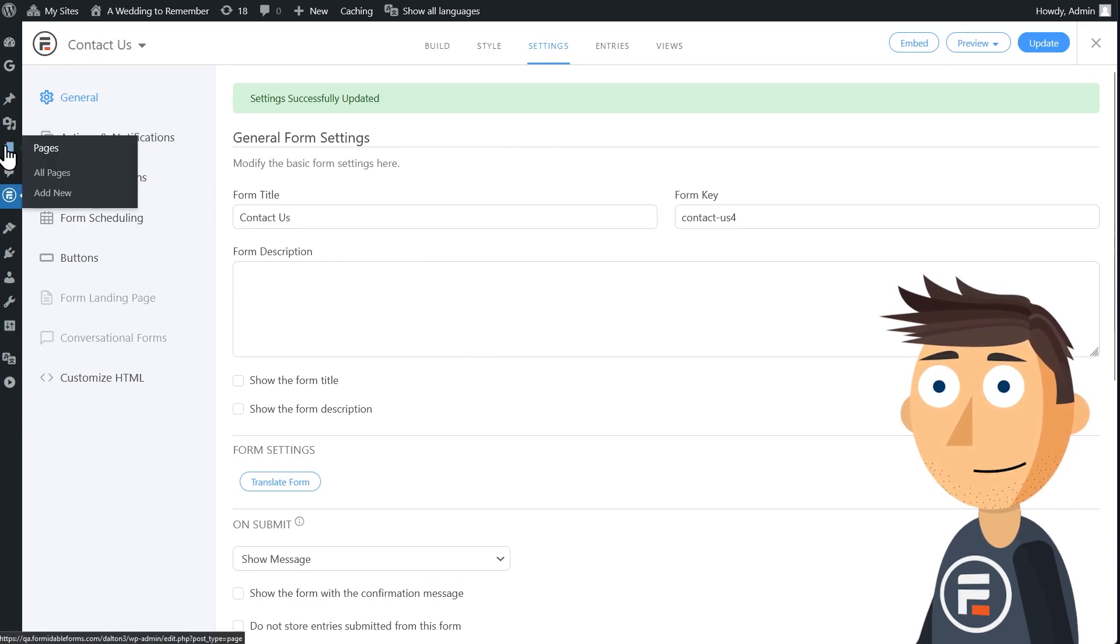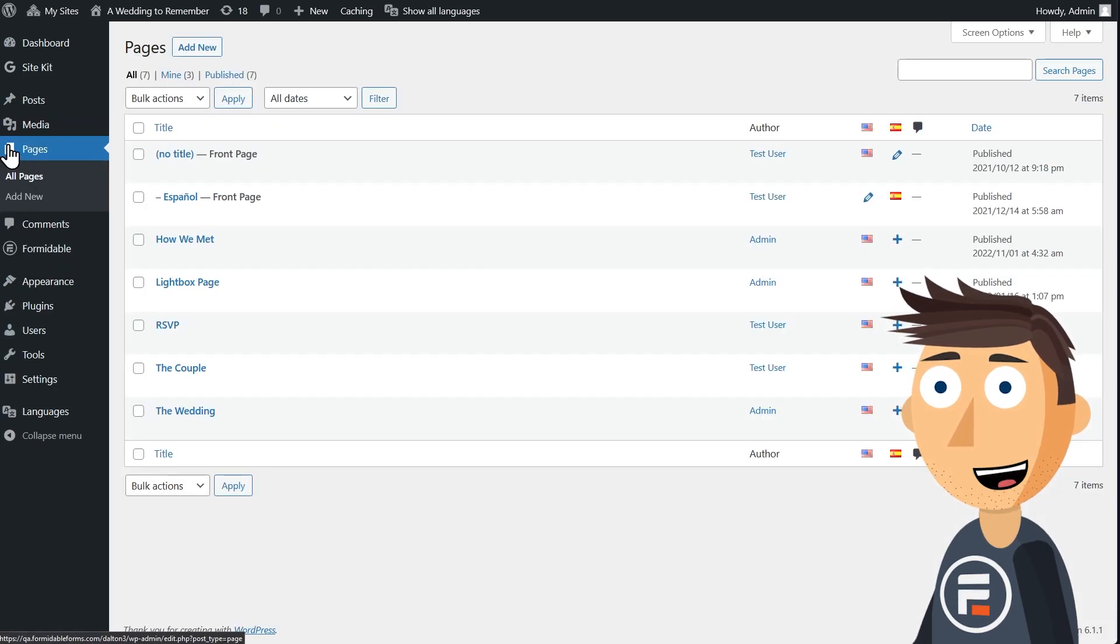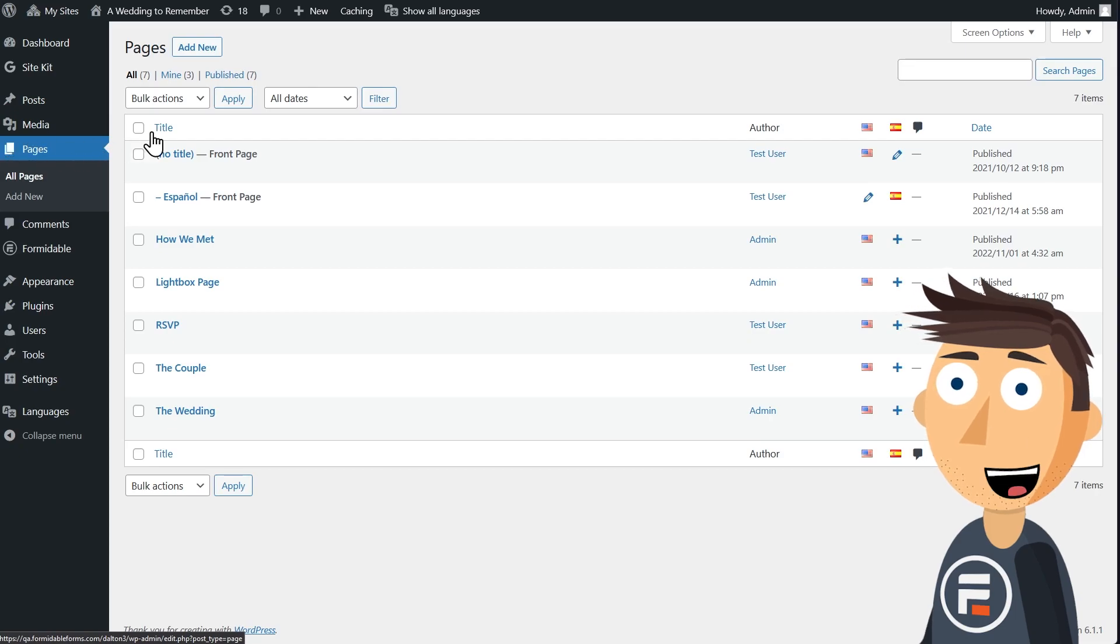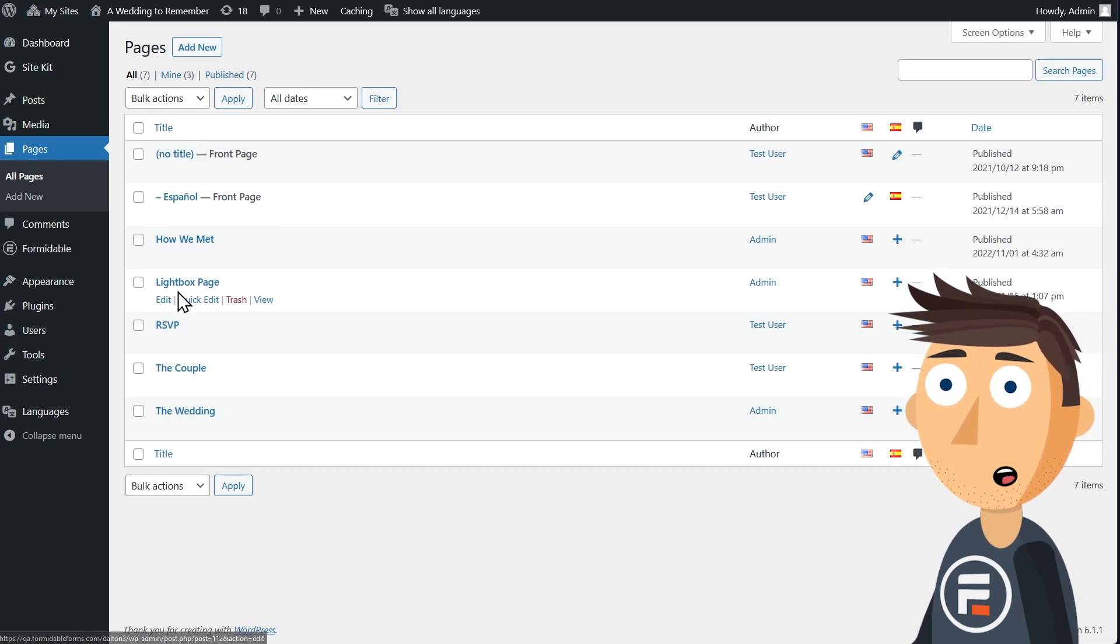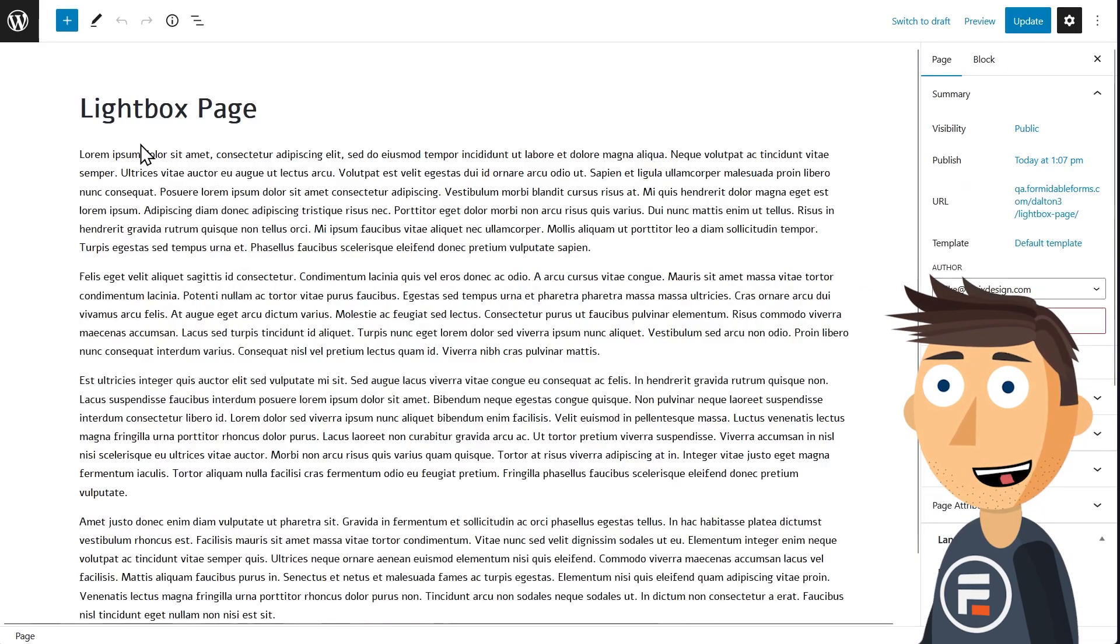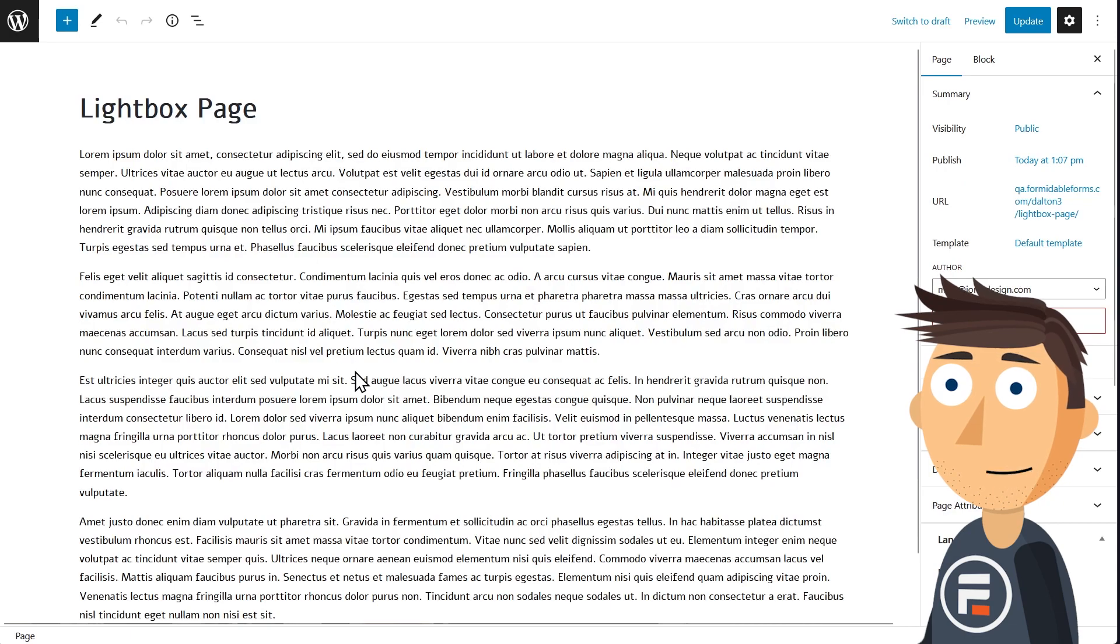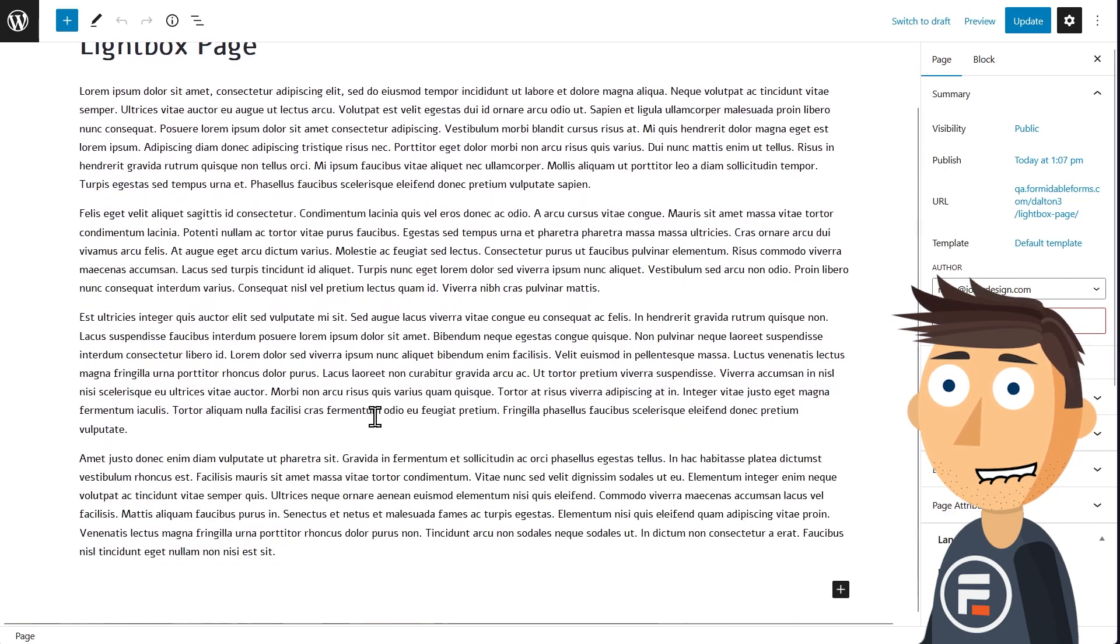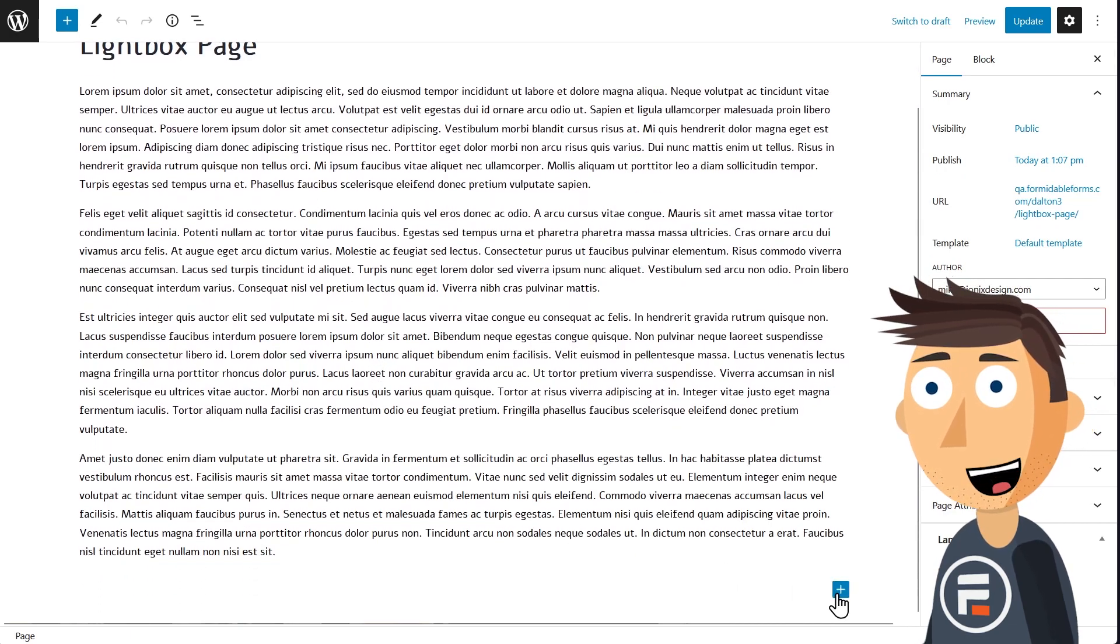Now you need to go to the page where you want your lightbox to appear. I already have a lightbox test page with a bunch of filler text to try this out.